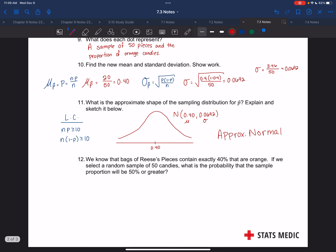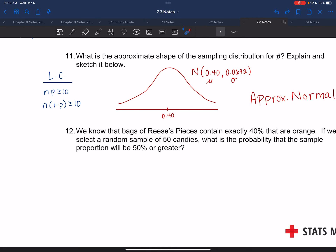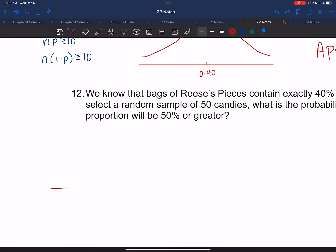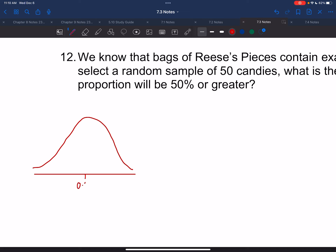Number twelve: we know bags contain 40% orange. If we select a random sample of 50 candies, what is the probability that the sample proportion will be 50% or greater? We know the distribution is normal with mean 0.4. We want the odds of getting a value at or above 0.5, which is the shaded region to the right of 0.5.